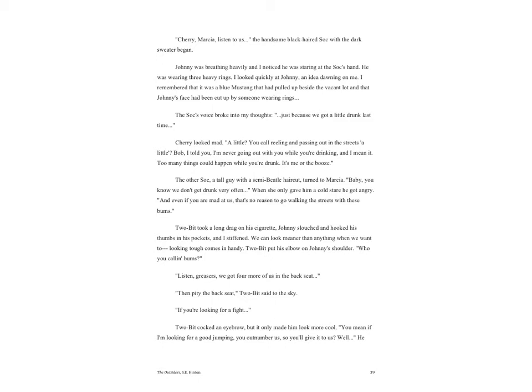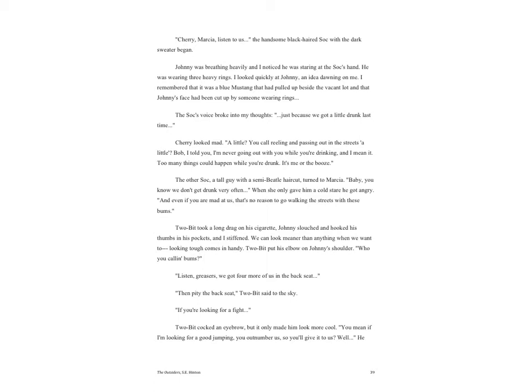Johnny was breathing heavily and I noticed he was staring at the Soc's hand. He was wearing three heavy rings. I looked quickly at Johnny, an idea dawning on me. I remembered that it was a blue Mustang that had pulled up beside the vacant lot and that Johnny's face had been cut up by someone wearing rings. The Soc's voice broke into my thoughts. 'Just because we got a little drunk last time.' Cherry looked mad. 'A little? You call reeling and passing out in the streets a little? Bob, I told you I'm never going out with you while you're drinking and I mean it. Too many things could happen when you're drunk. It's me or the booze.'